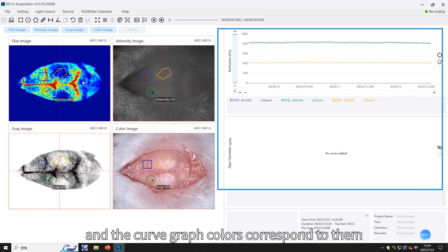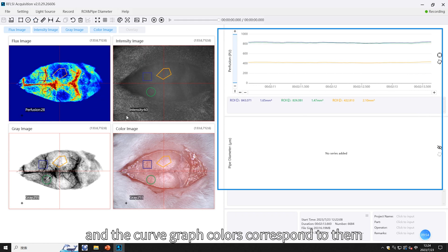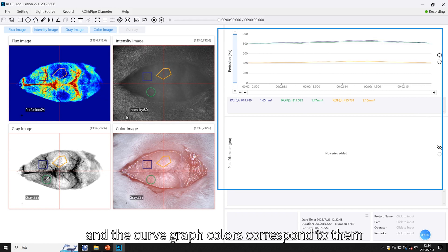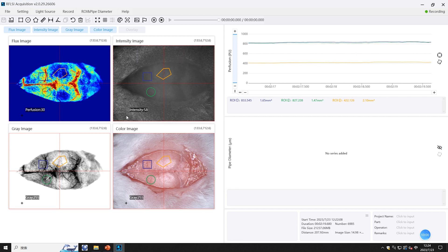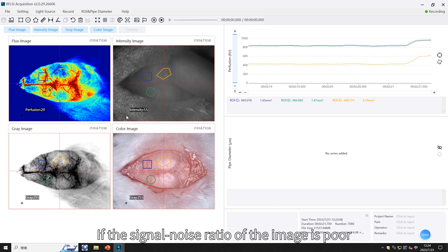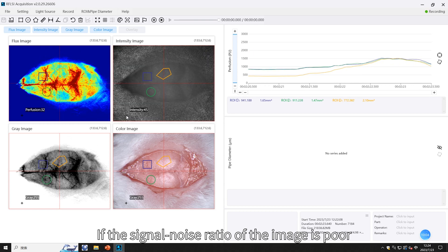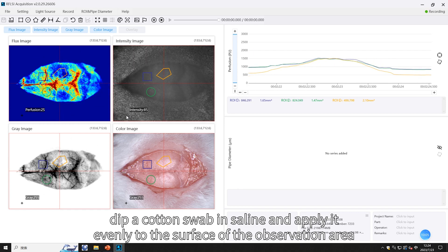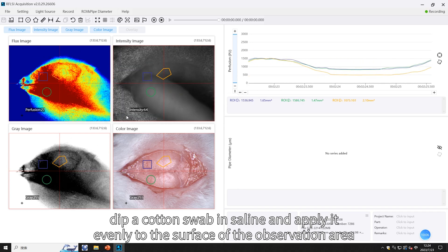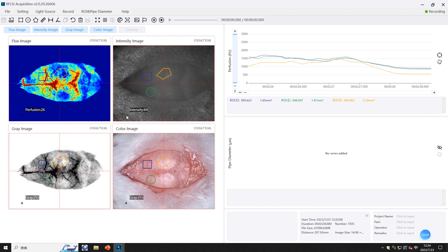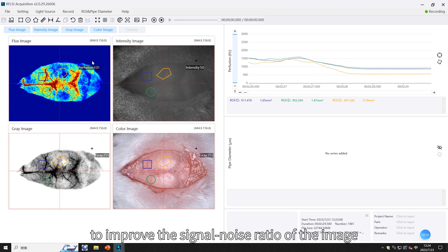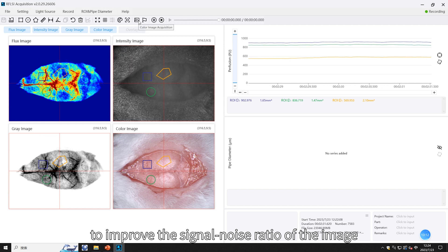Different ROIs and pipe diameters are distinguished by different colors, and the curve graph colors correspond to them. If the signal-to-noise ratio of the image is poor, dip a cotton swab in saline and apply it evenly to the surface of the observation area to improve the signal-to-noise ratio.